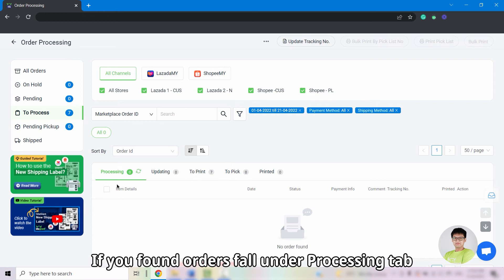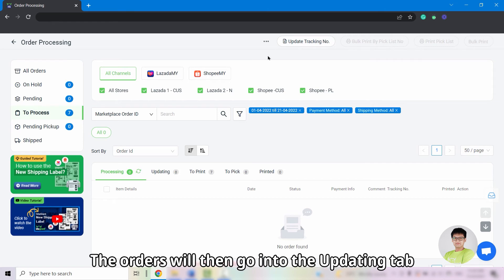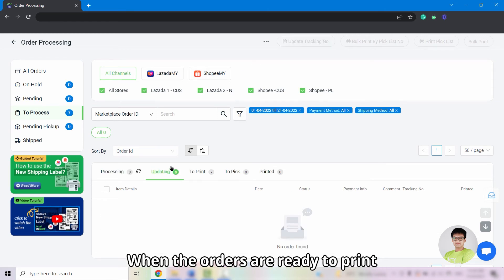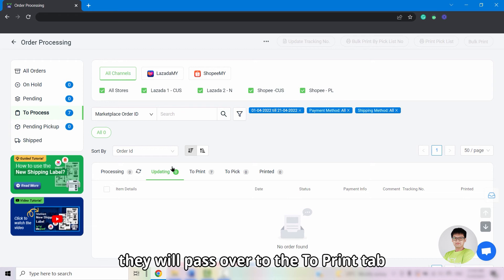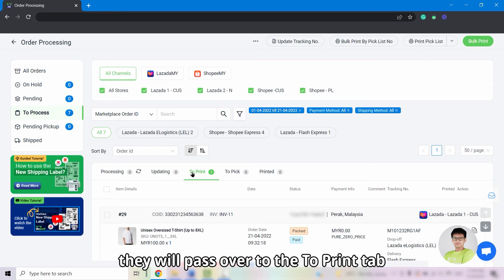If you find orders under the Processing tab, click on the Refresh icon or click on Update Tracking Info. The orders will then go into the Updating tab, and when the orders are ready to print, they will be passed over to the To Print tab.